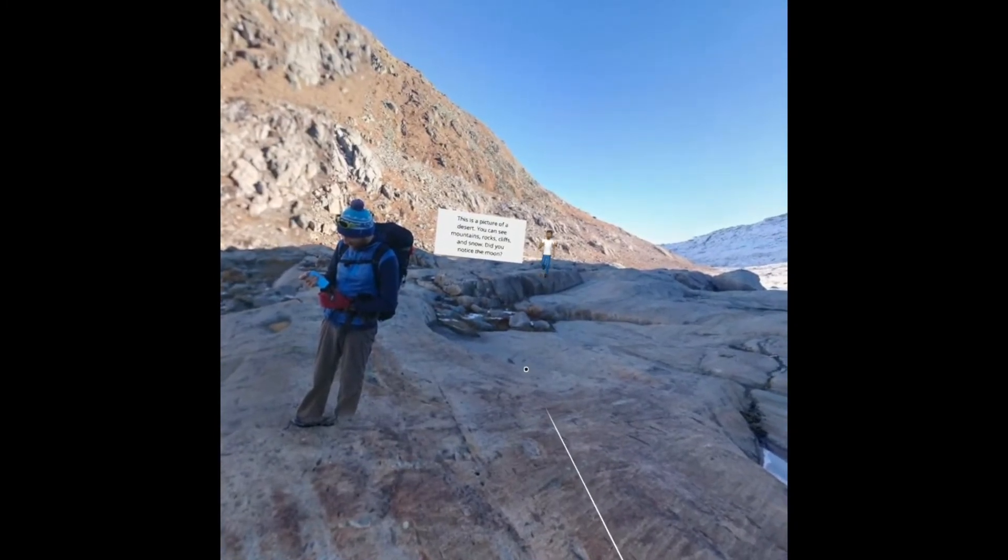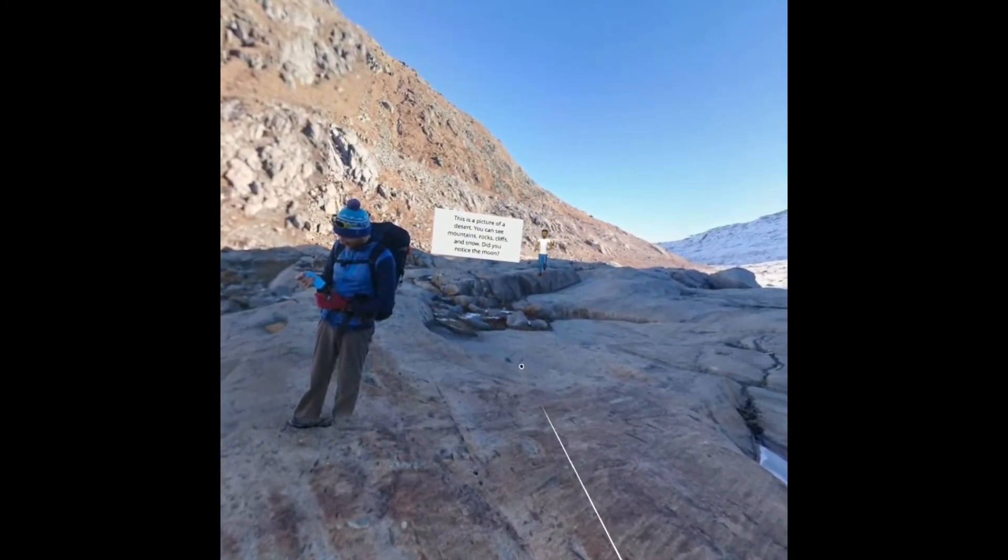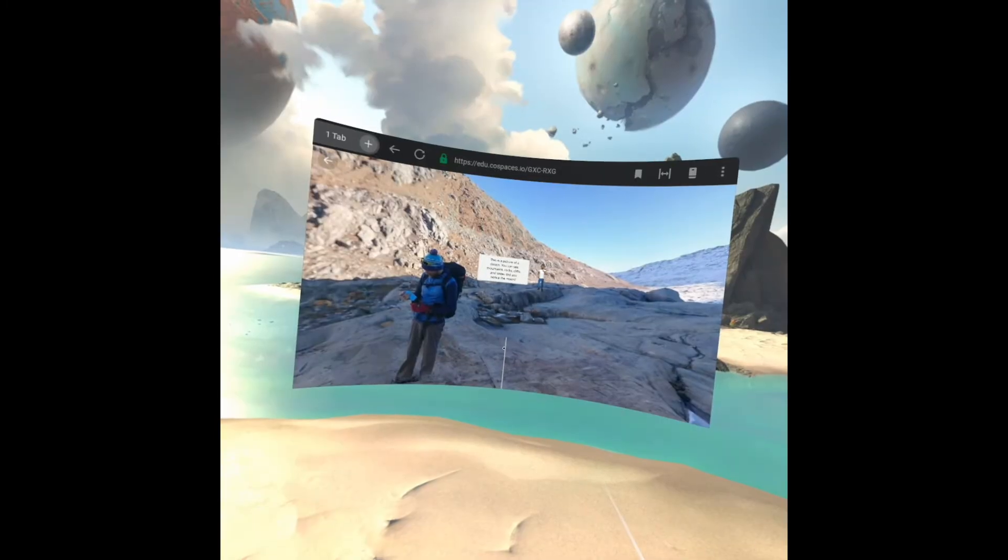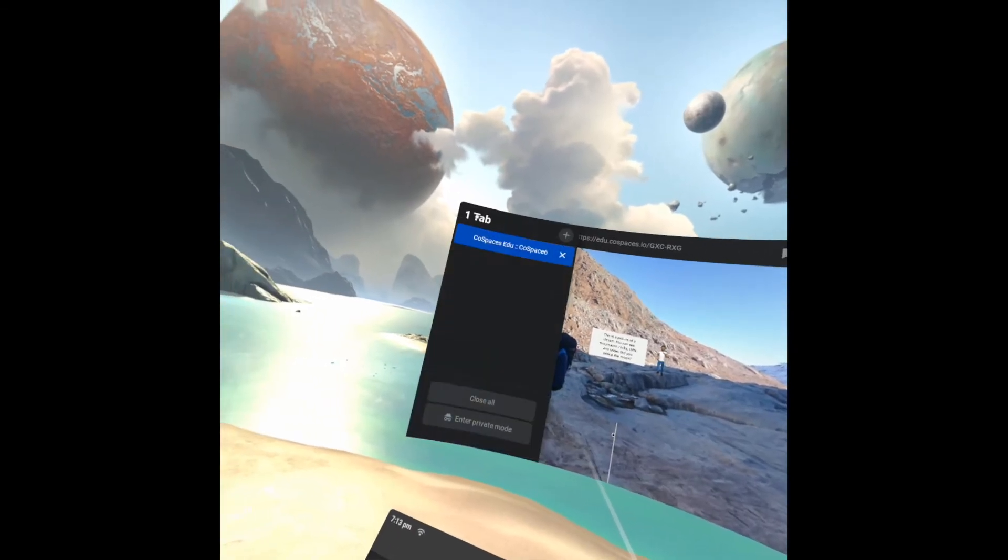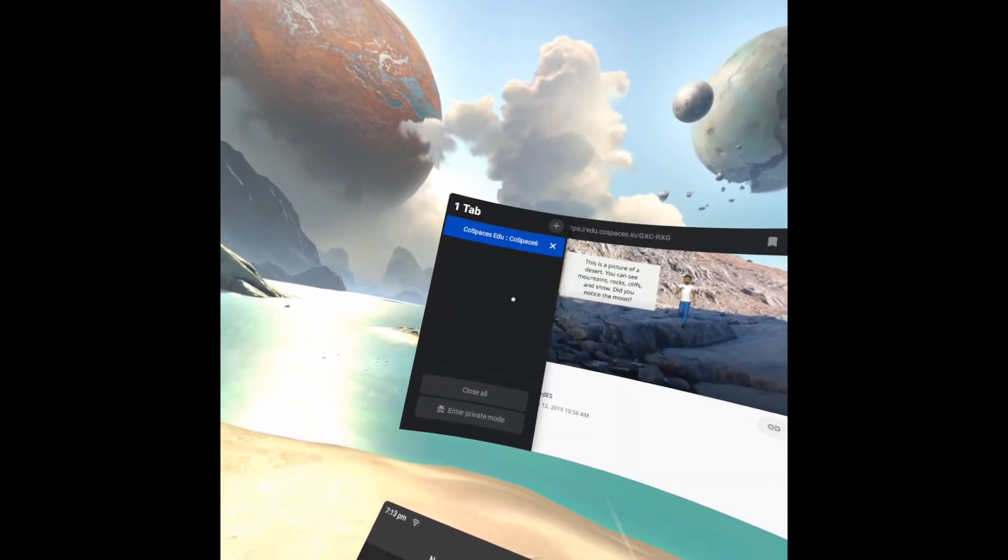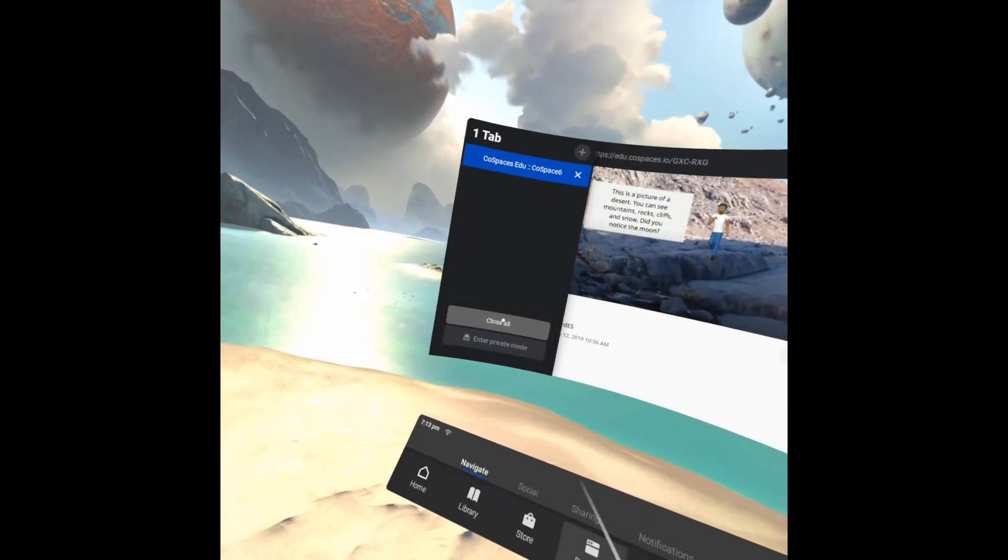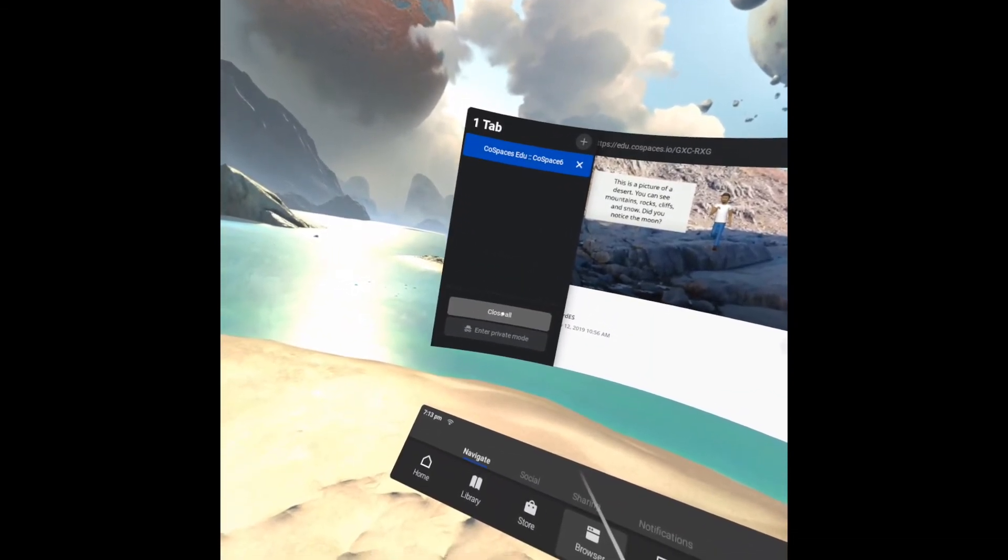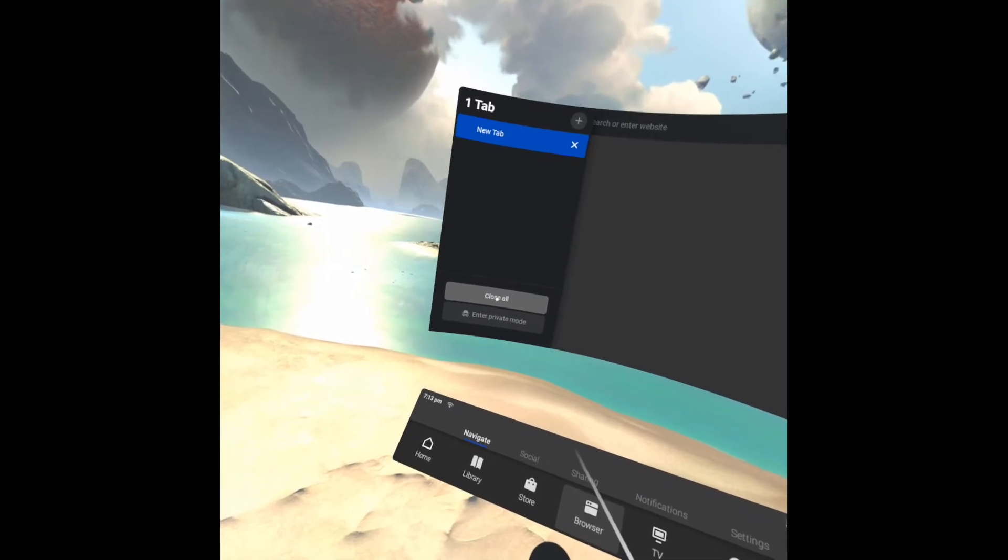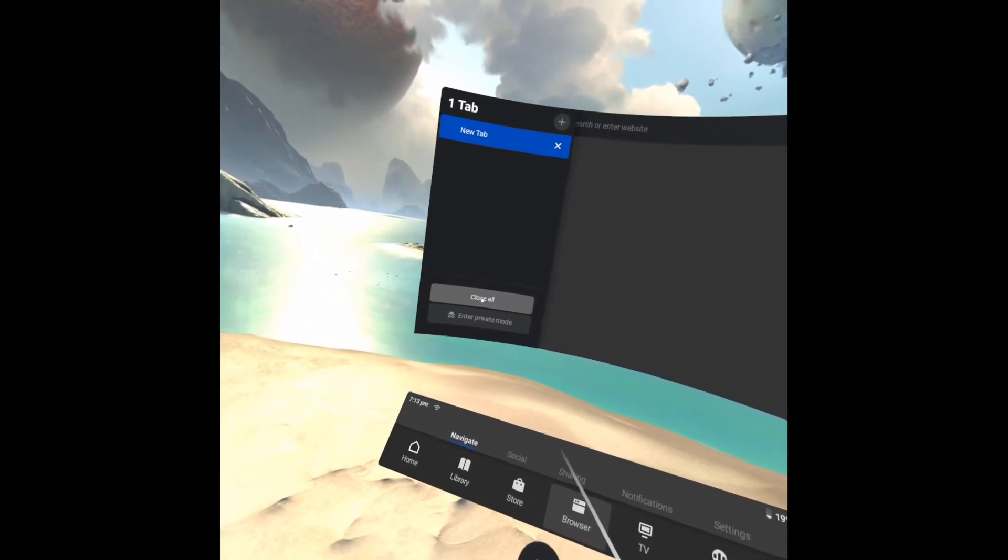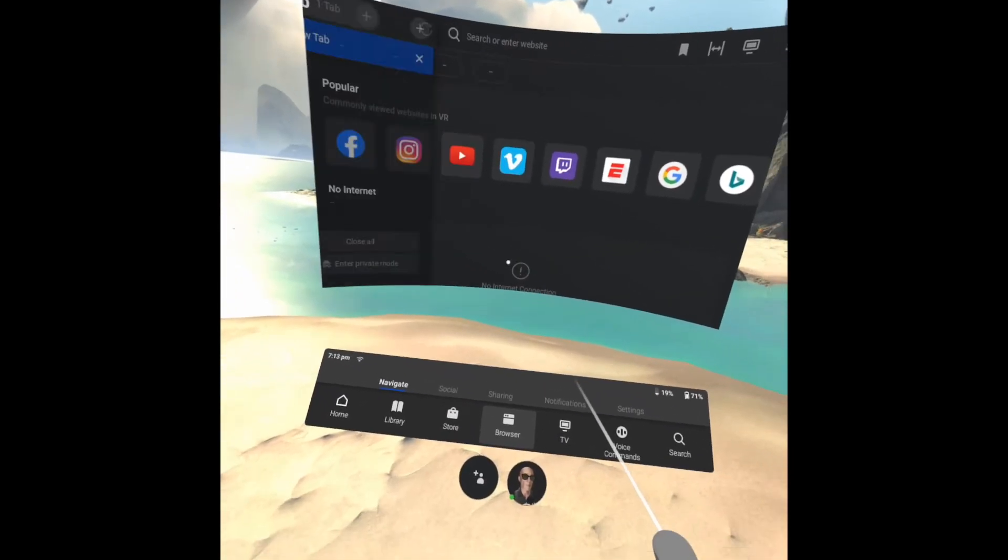When you're done, click the back button to exit out of your 360 video. Be sure to click tabs and close all tabs to leave the browser ready for the next person to use the goggles.